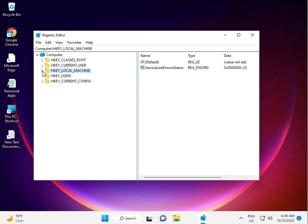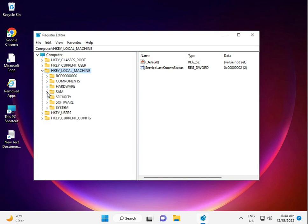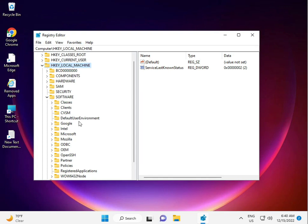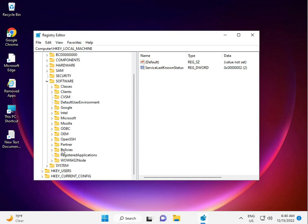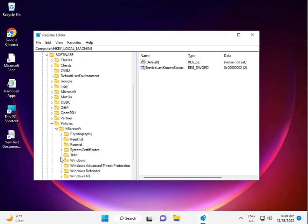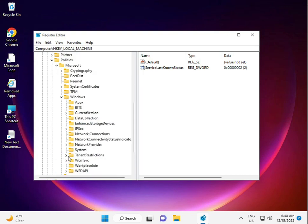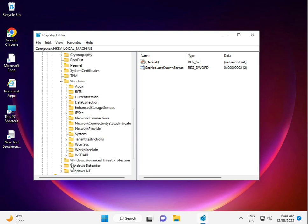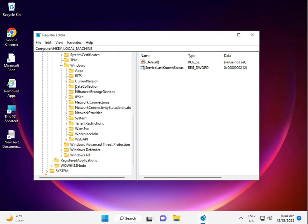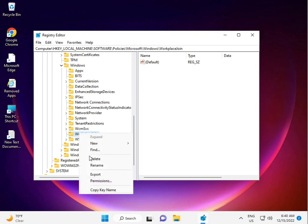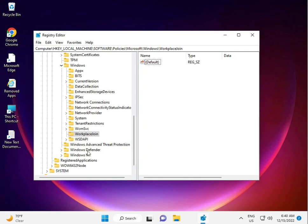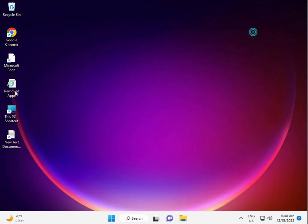Navigate to HKEY_LOCAL_MACHINE > SOFTWARE > Policies > Microsoft > Windows > Windows Update. I will provide this registry path in the description. Select the Windows Update key, right-click, and delete it.